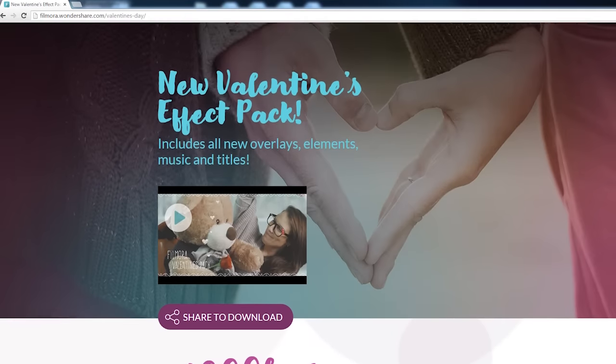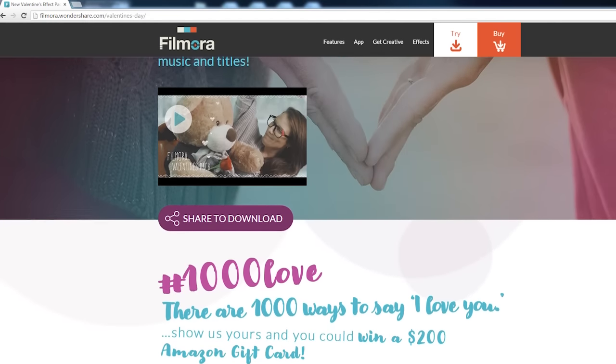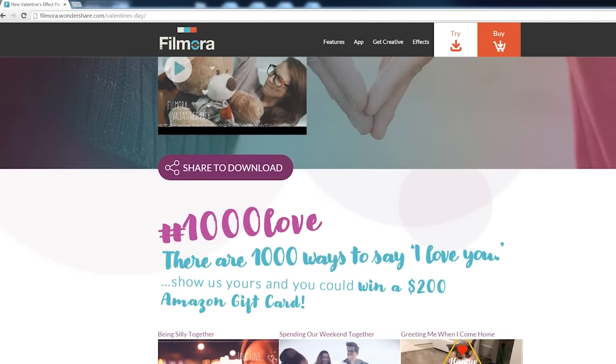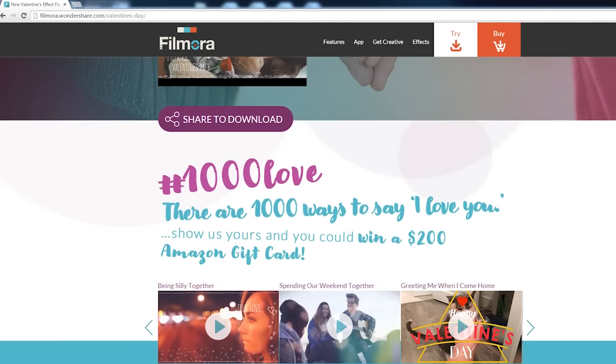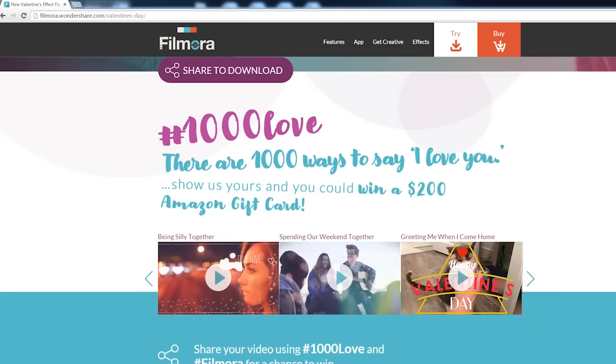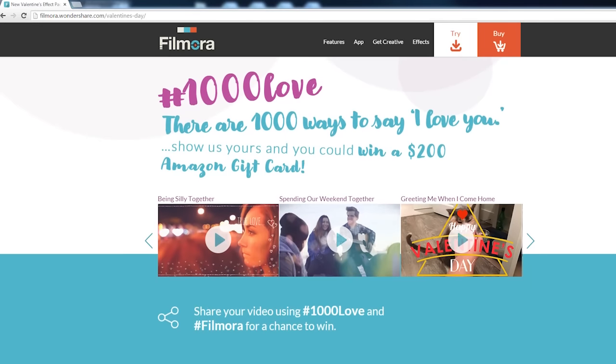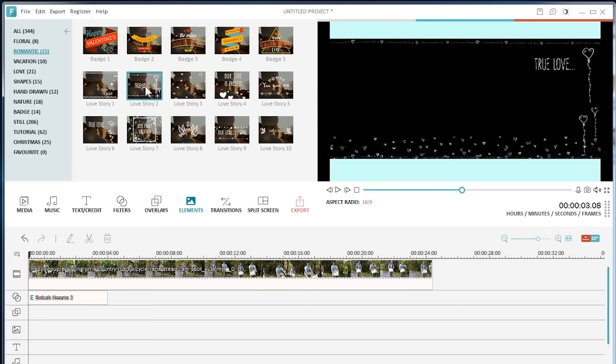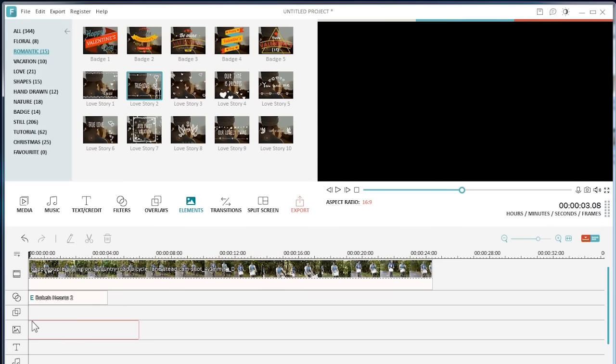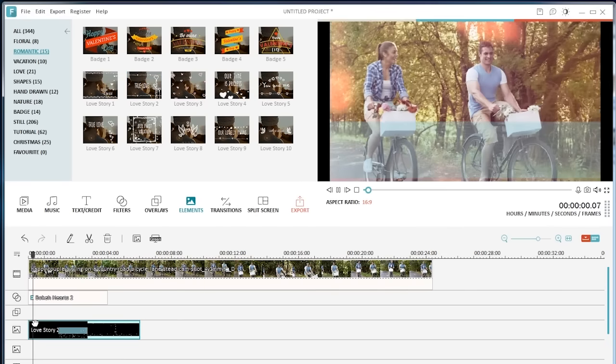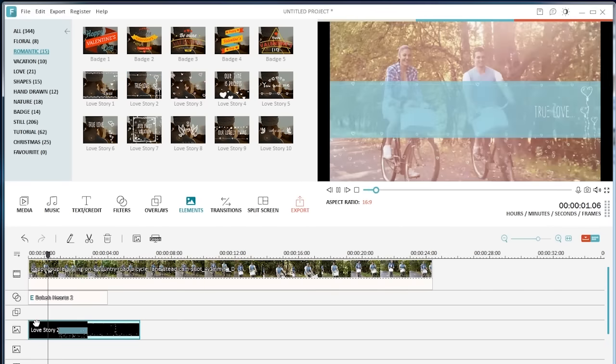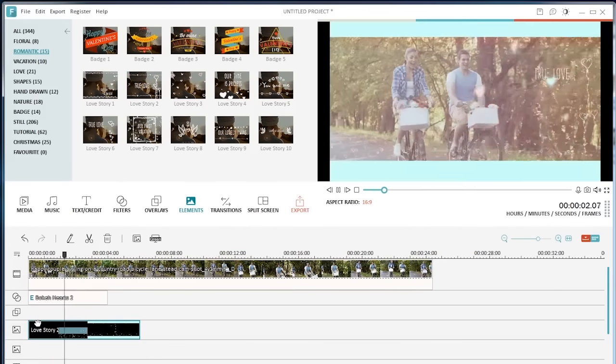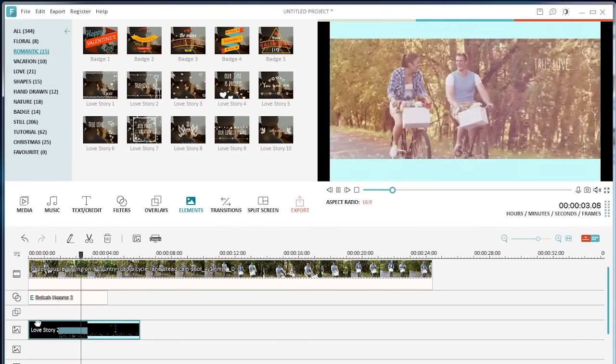What's more, besides these amazing new effects added to the resource library, we will also be releasing another independent, romantic Valentine's Day resource pack, which is available for free download on filmora.wondershare.com starting February 3rd.